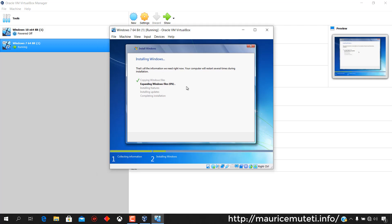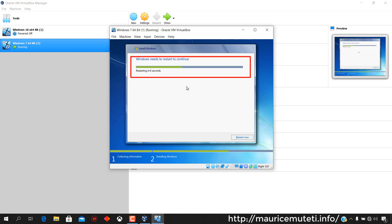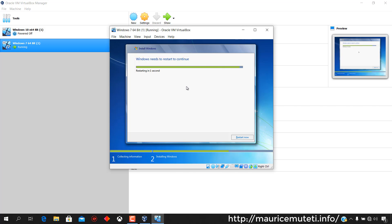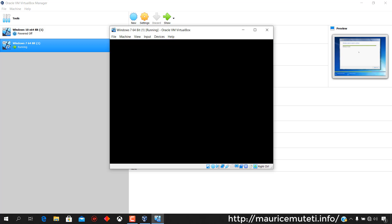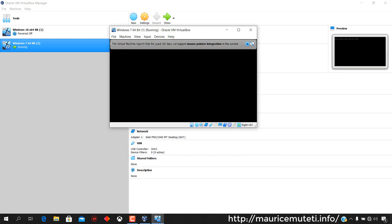Several processes start: copying Windows files, expanding Windows files, installing features, installing updates, and completing the installation. The computer will restart several times during installation. After the virtual machine restarts, installation continues.